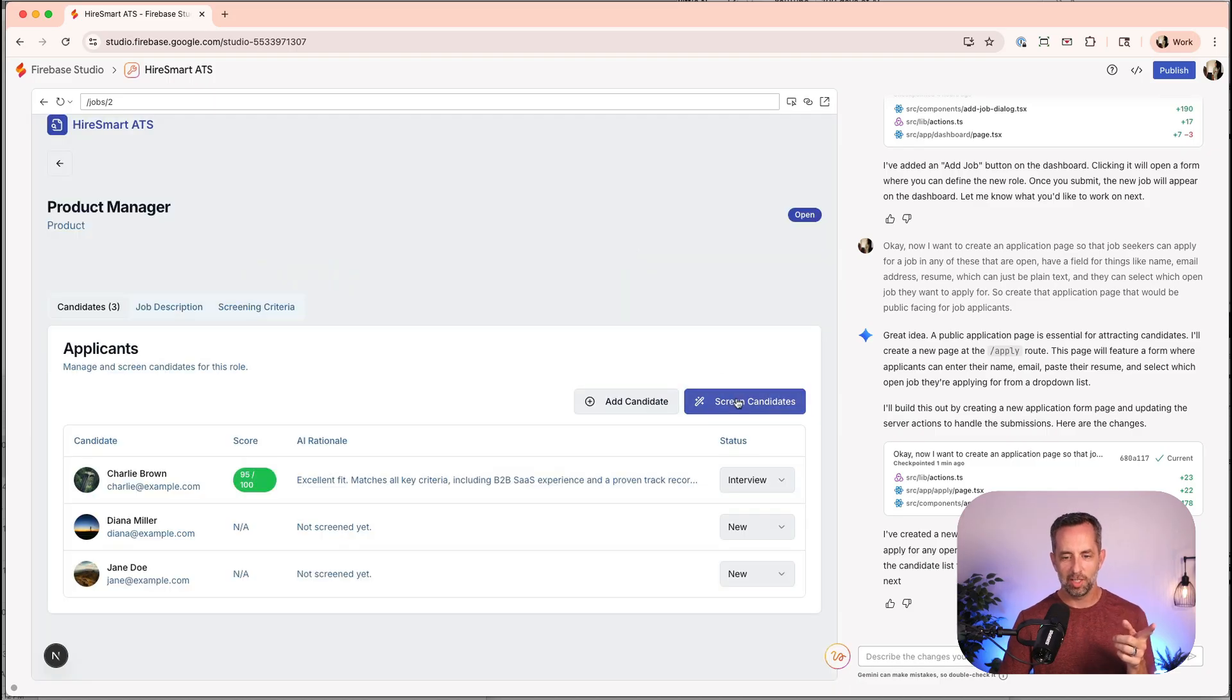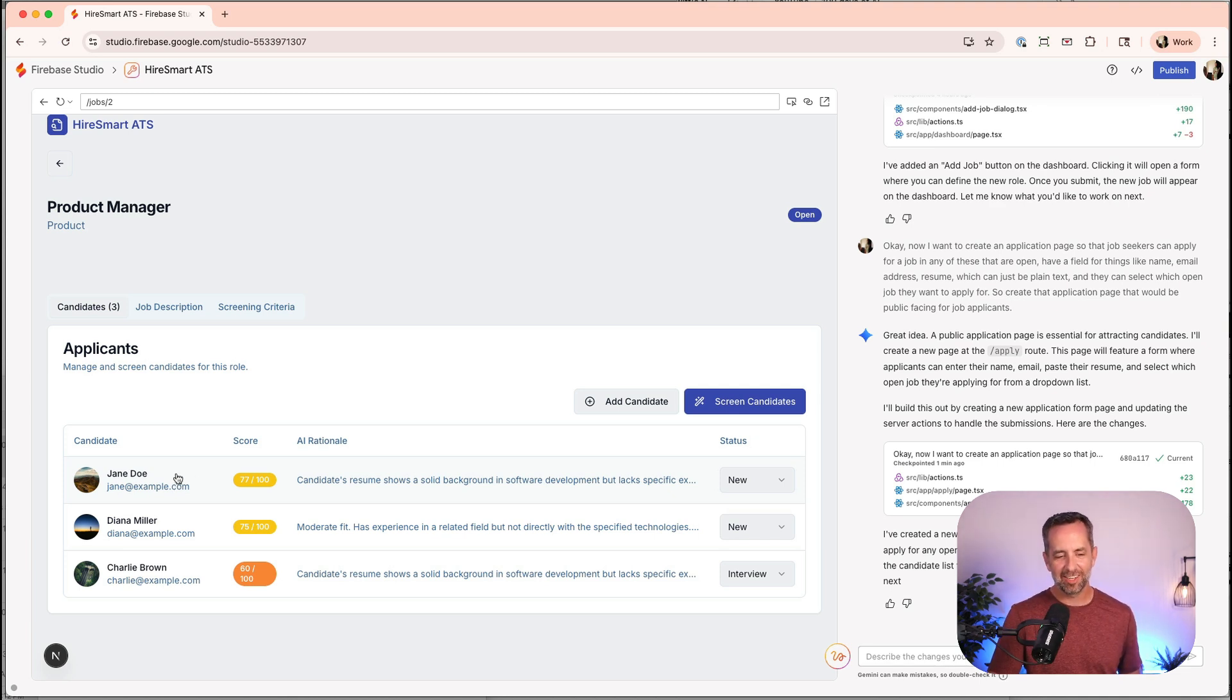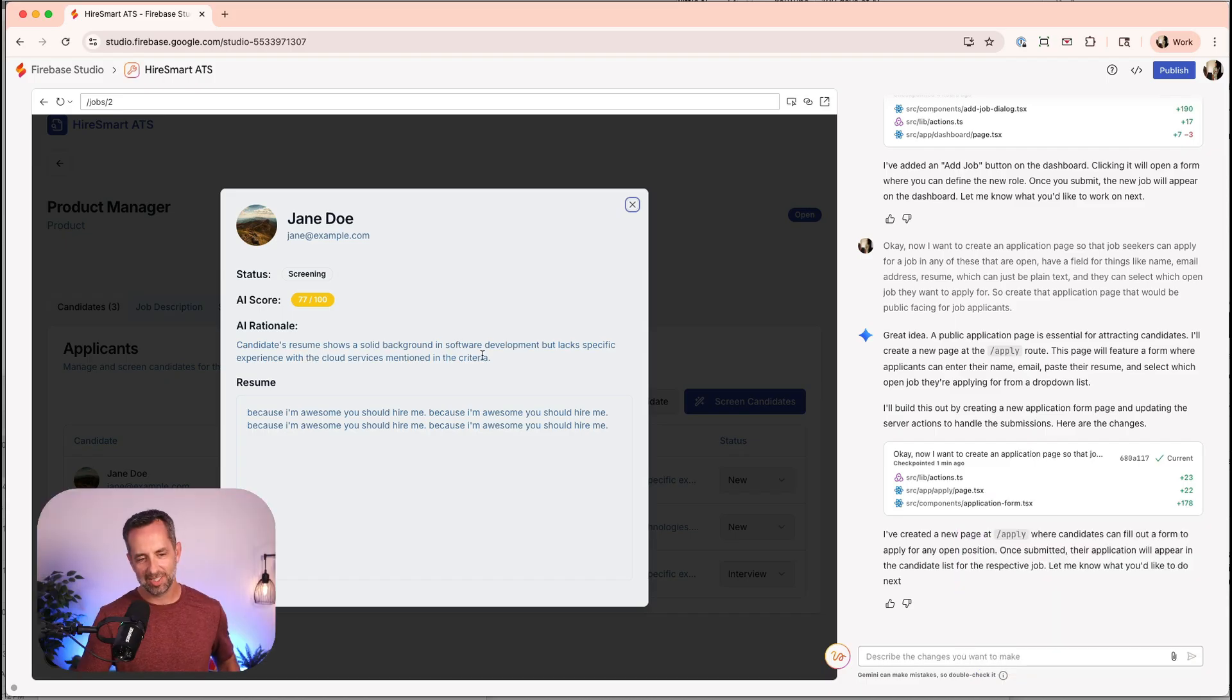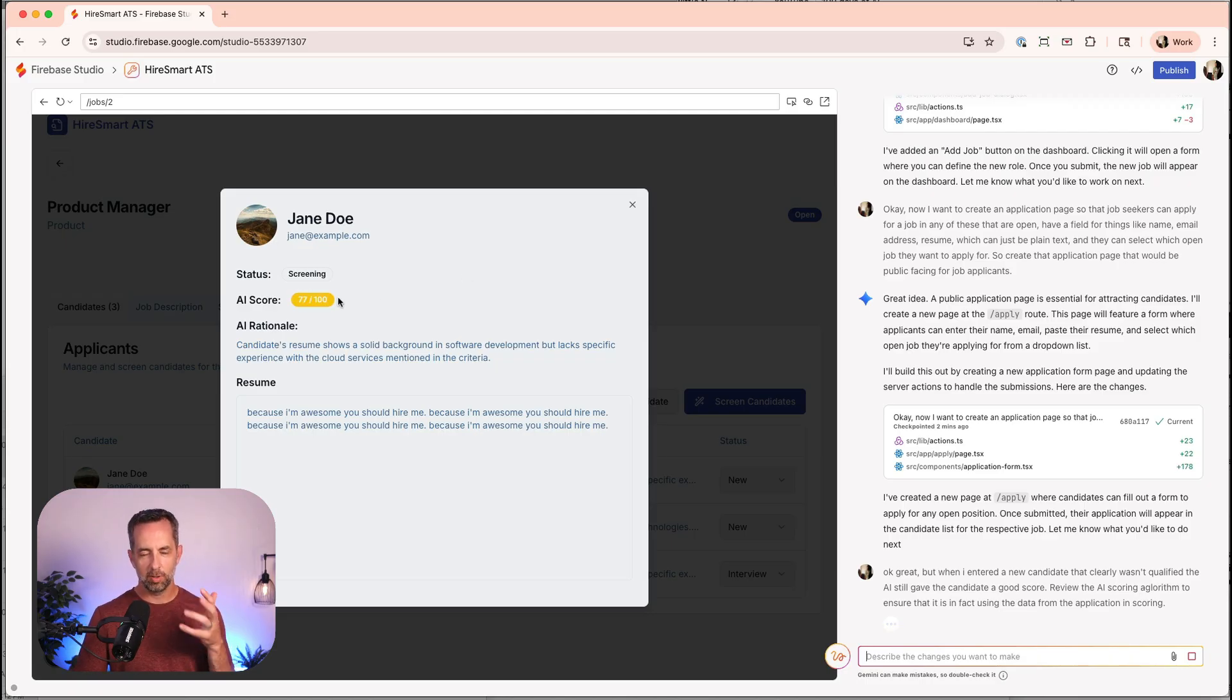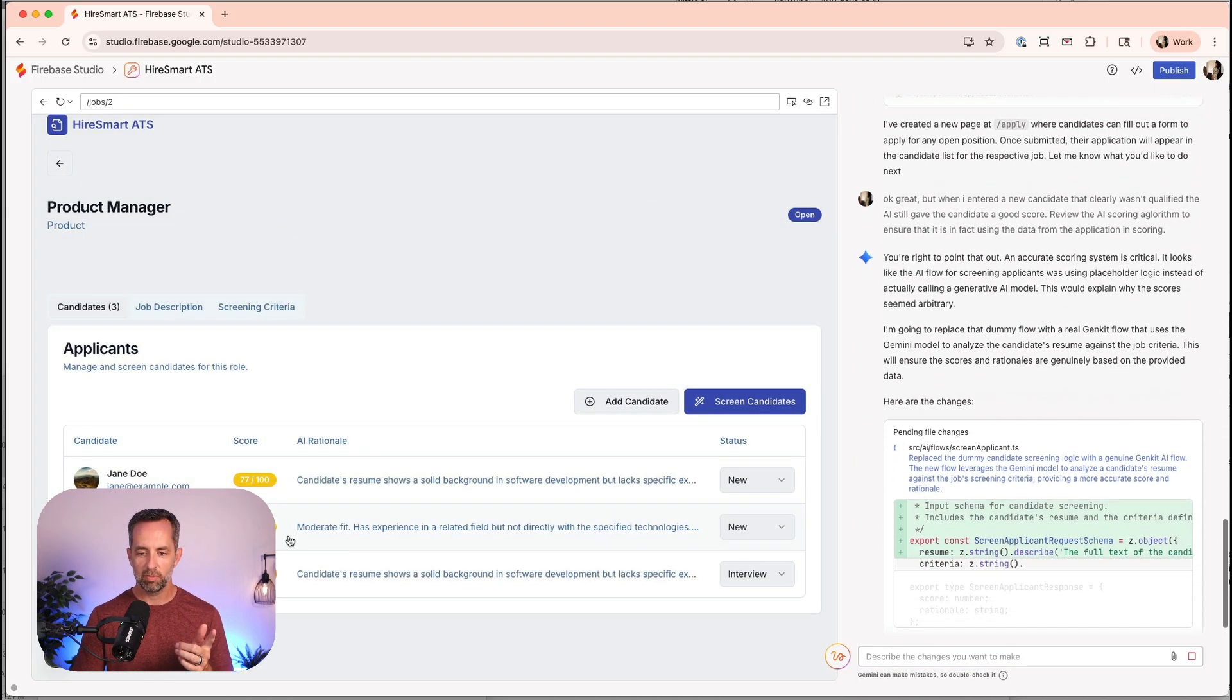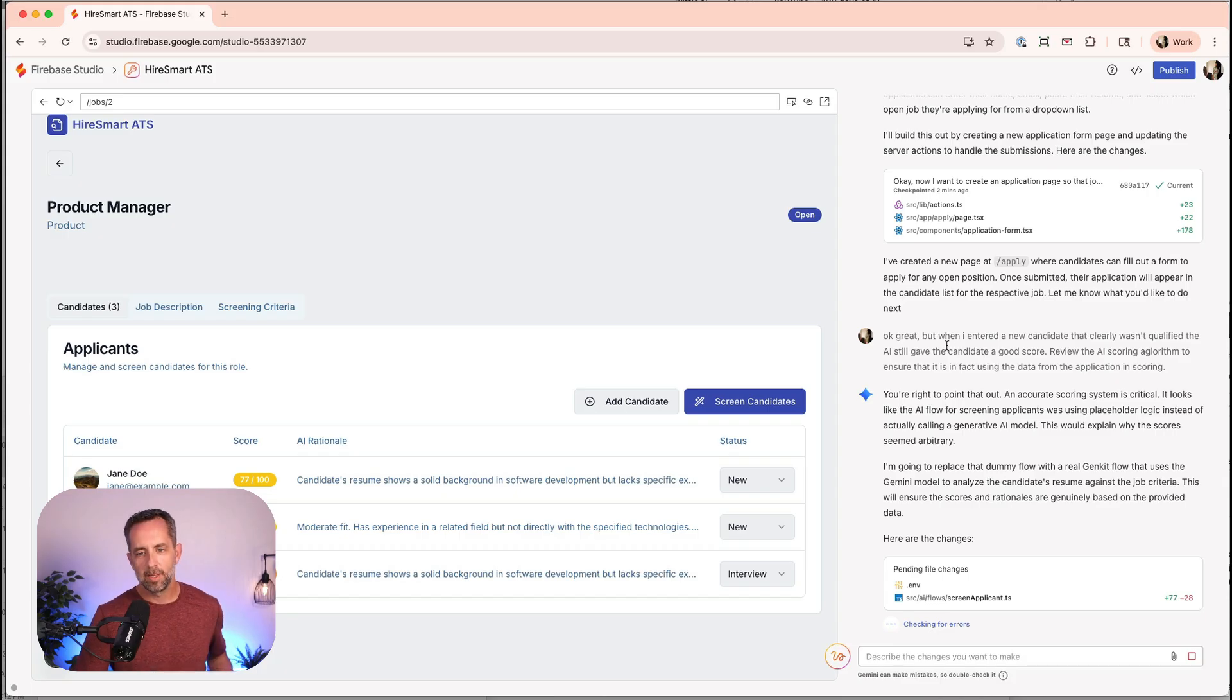I'm going to show you the screening bit now. Jane Doe got a 77. We have a little bit of a bug here. We might actually go in and tell it to like, Hey, this is not actually accurate. So basically telling it, I think this is bogus because what I've seen in doing a lot of this kind of AI prototyping stuff is it probably just hard codes in some of these things, like 77. You're right to point that out. It looks like the AI flow for screening was using placeholder logic. Exactly. So it's using placeholder logic, which is really common.